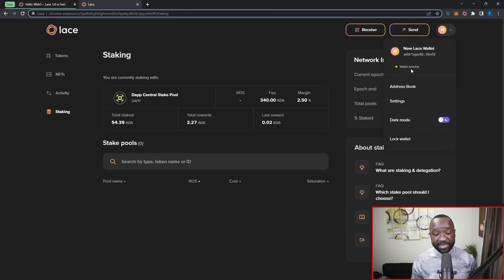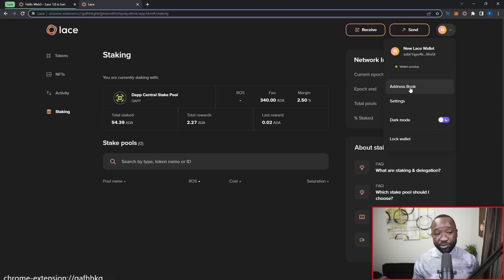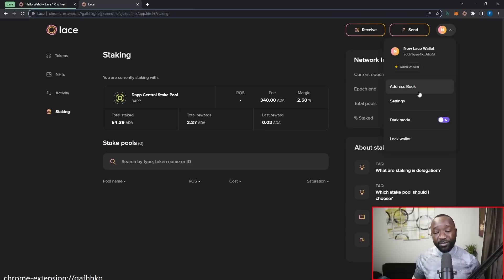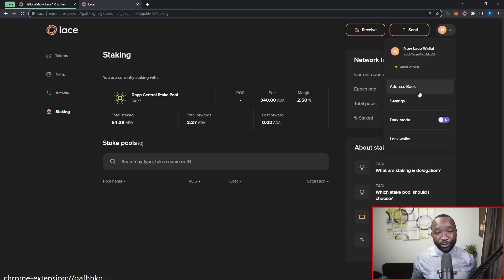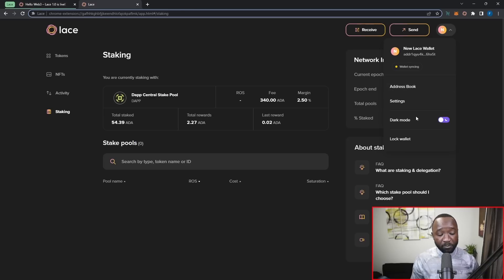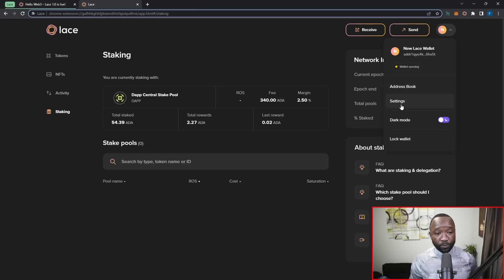As you guys can see, my wallet is currently syncing and they've also got an address book feature. So if you're looking to send to an address on multiple occurrences, you can now save that address within your address book. Again, another quality of life feature here being developed by the Lace wallet right below that. I've got dark mode and I can quickly lock my wallet if I would like to do so.